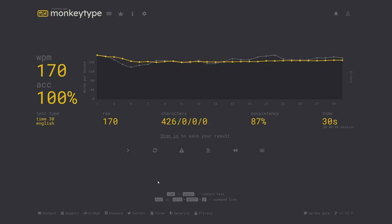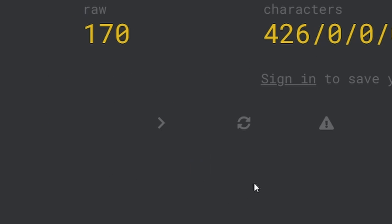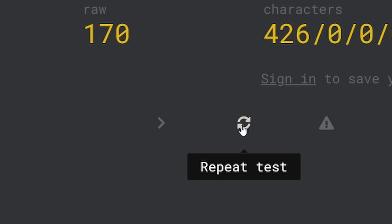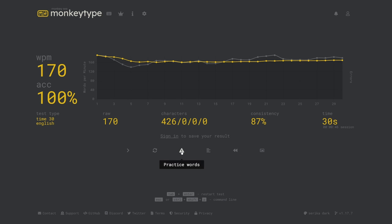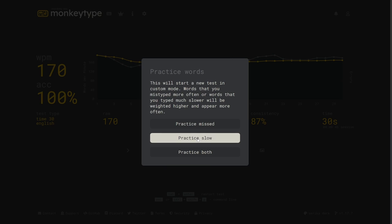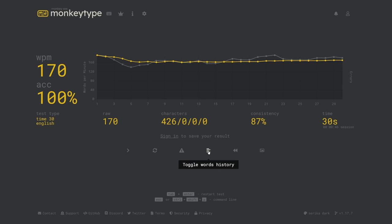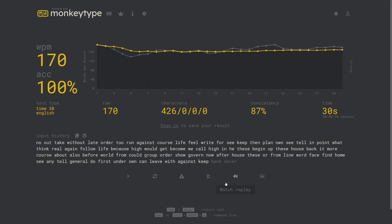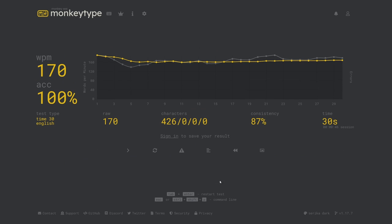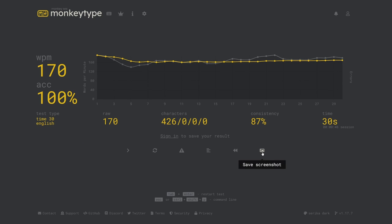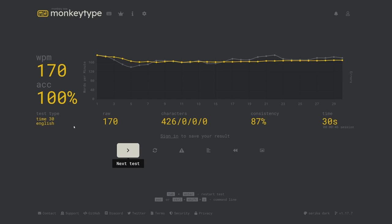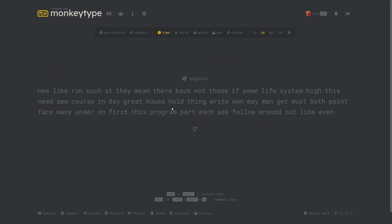The results screen also features several buttons down here which allow you to do various things. These two are for either going to a new test or repeating the same test again. This button lets you practice words that you typed slowly, incorrectly, or both. The words history button shows what words you typed and all of the mistakes you made. This button lets you watch a replay of the test and this one will save a screenshot of your result. You can also quickly restart a test at any time by pressing tab then enter.